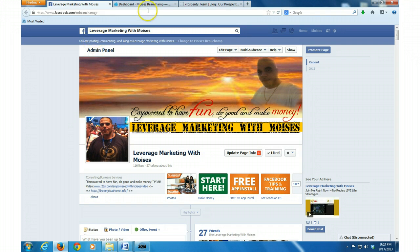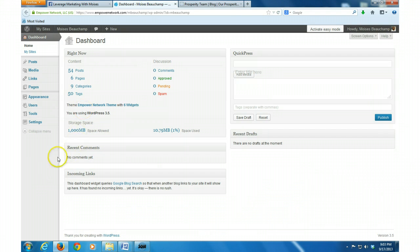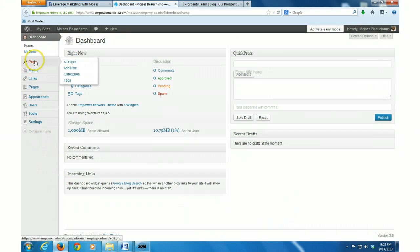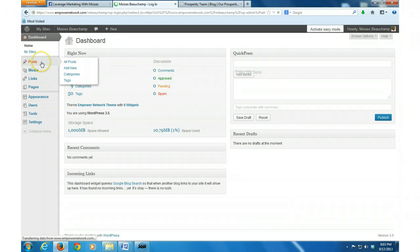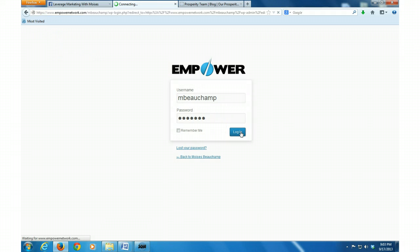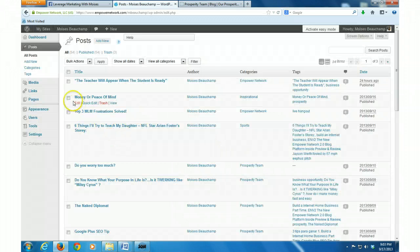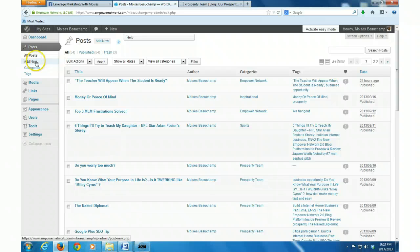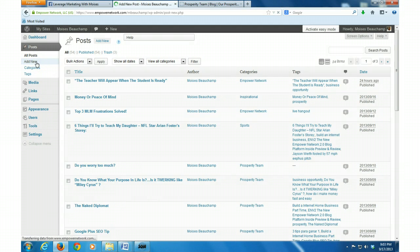I'm ready to post my blog for the day. So first thing I'm going to do is I'm going to go here, I've got to log in again. Alright, so I'm going to add a new post.